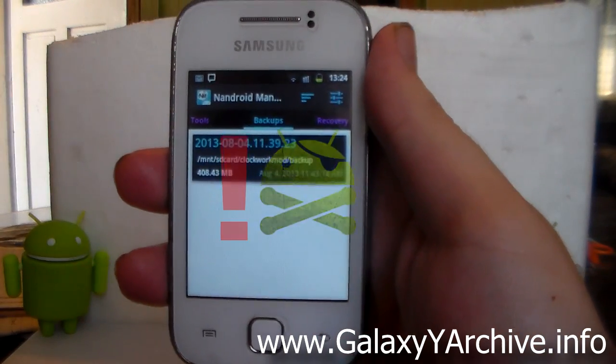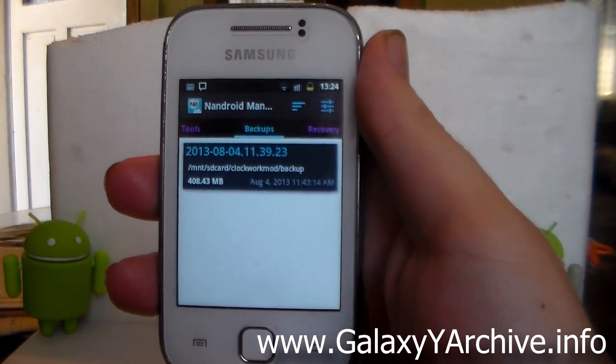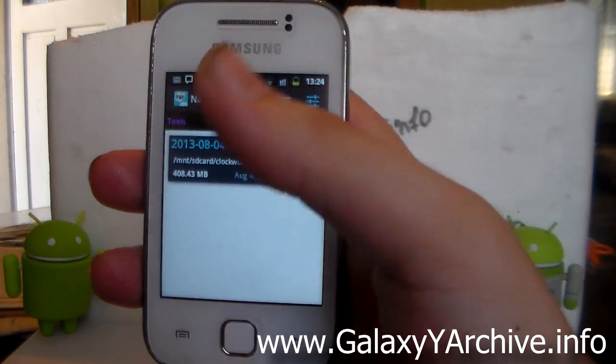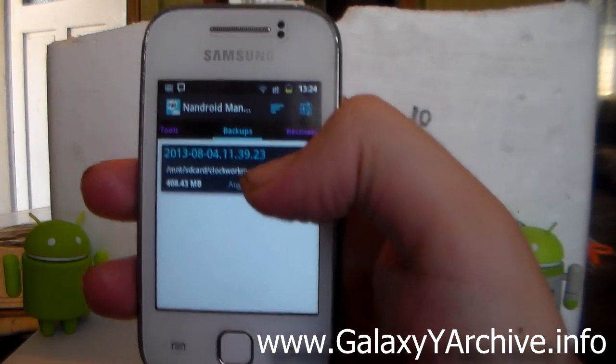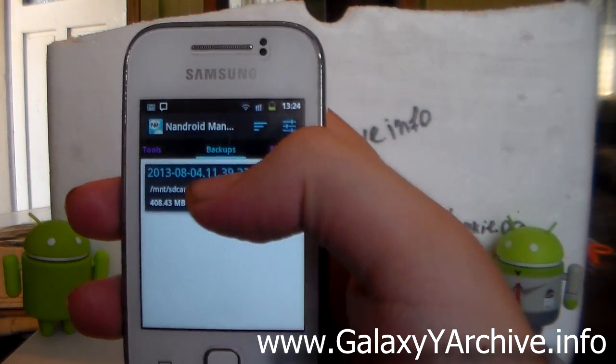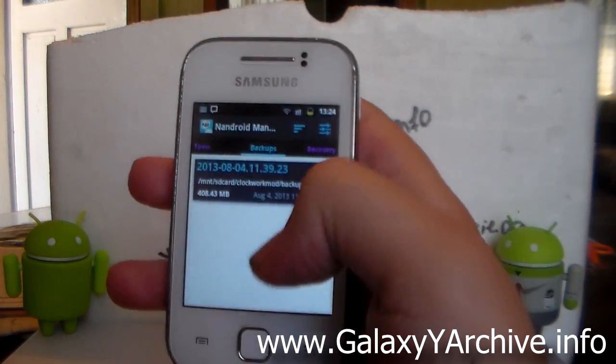So the first thing you get when you start up the app is you get a list of the current available Android backups which we have made, as you can see.